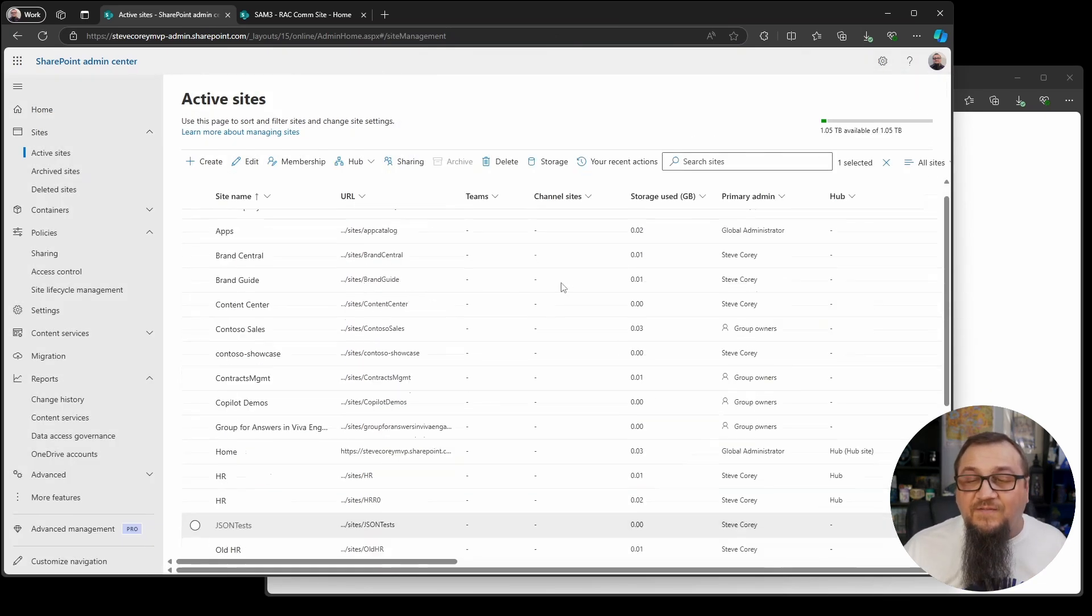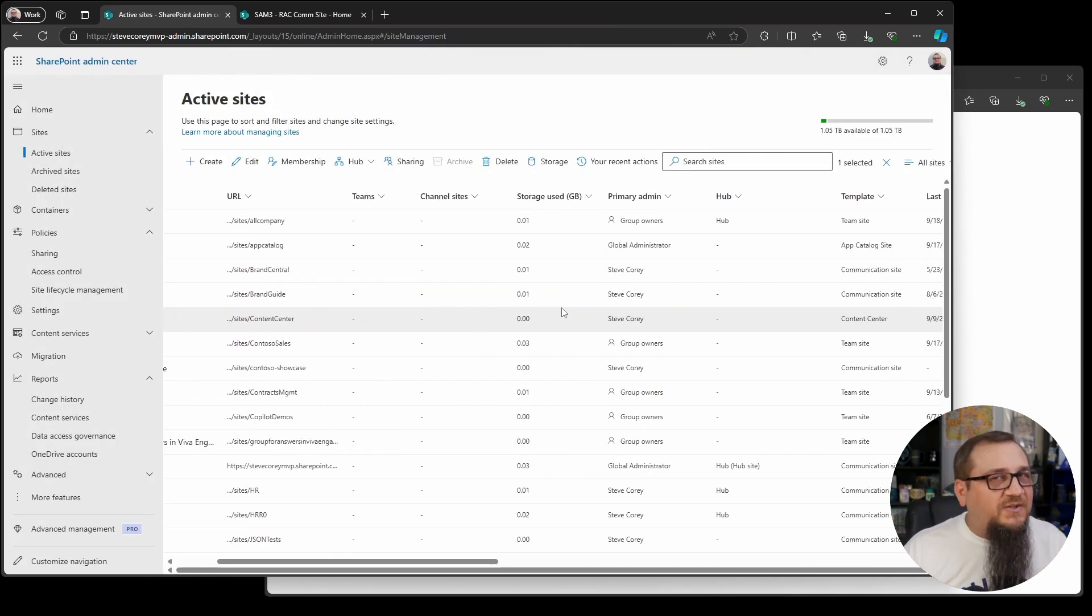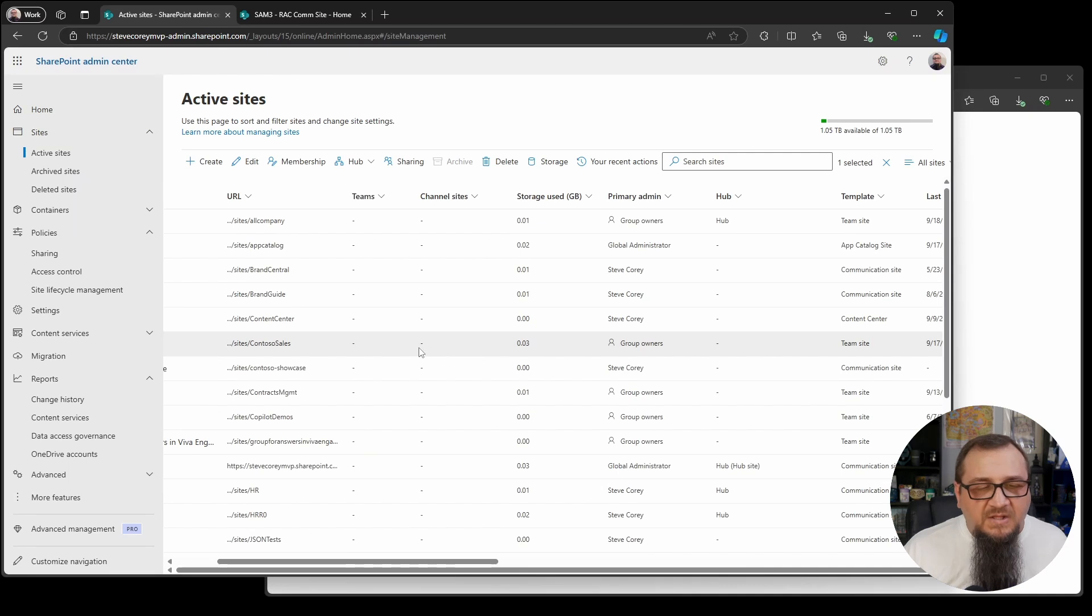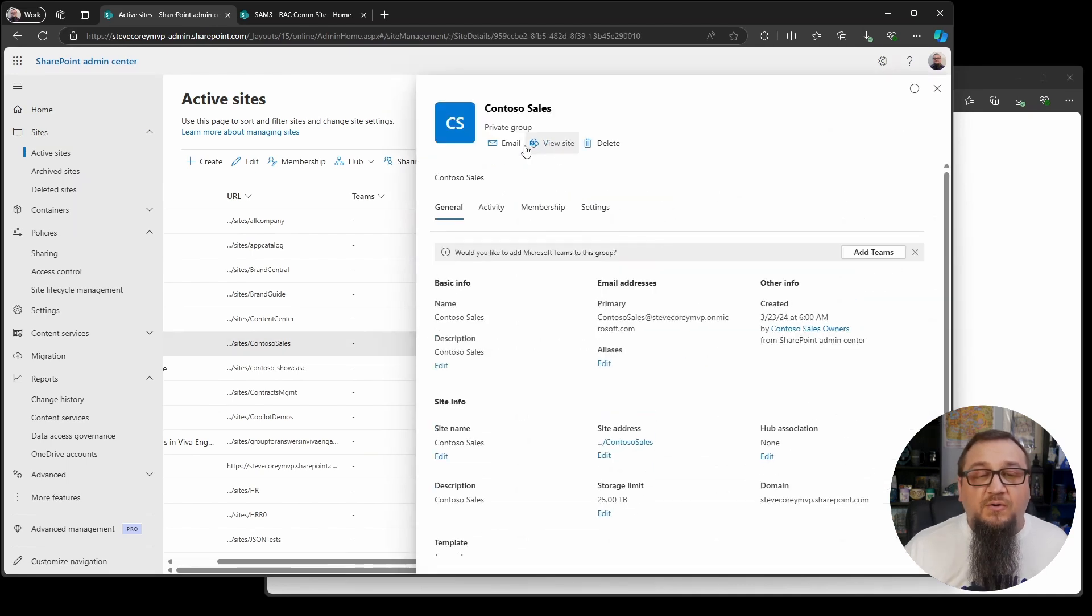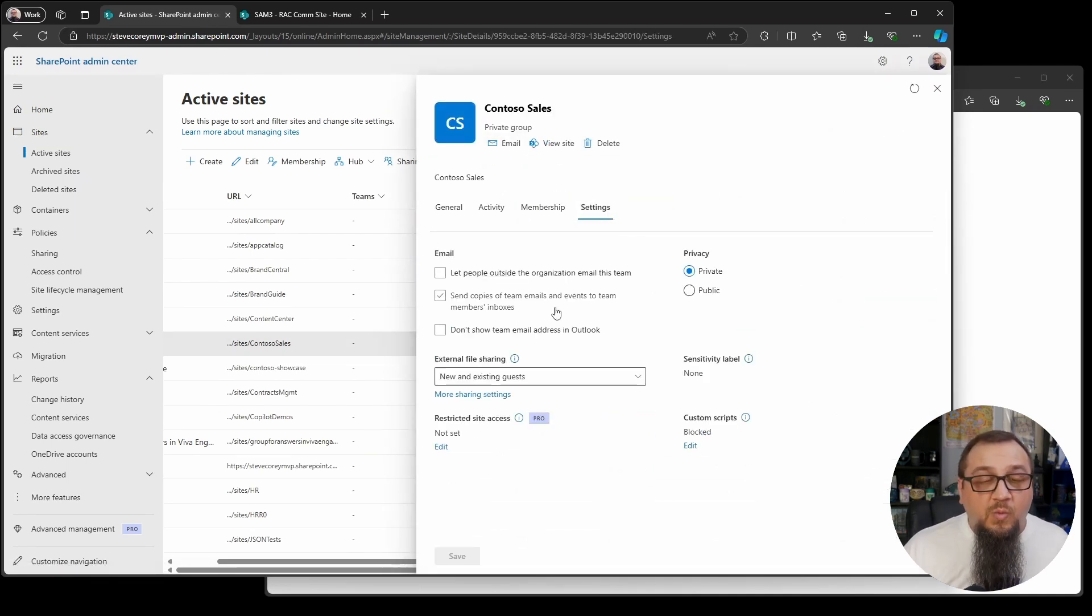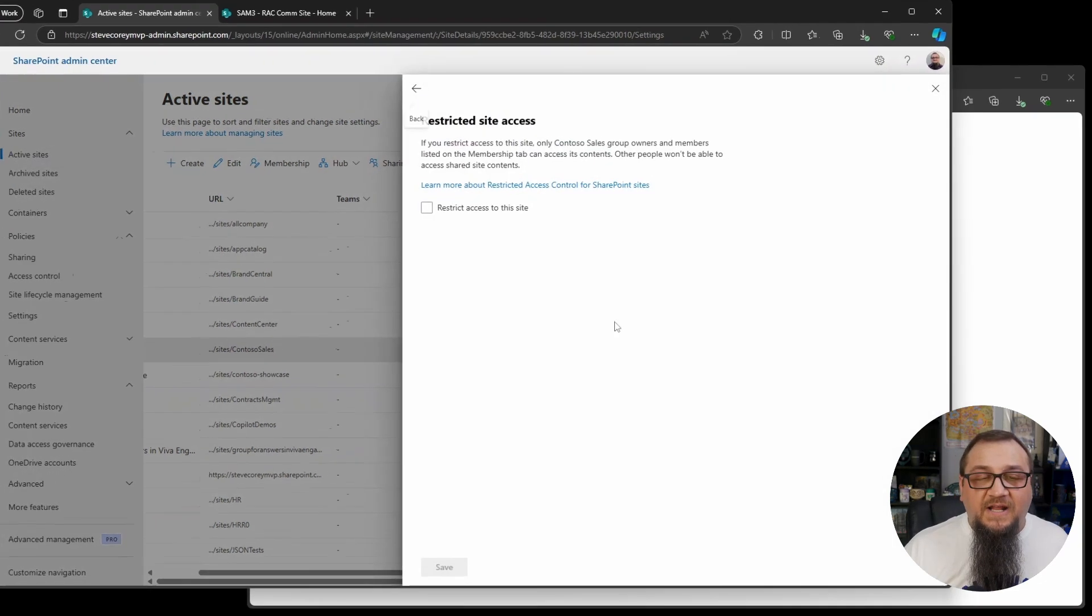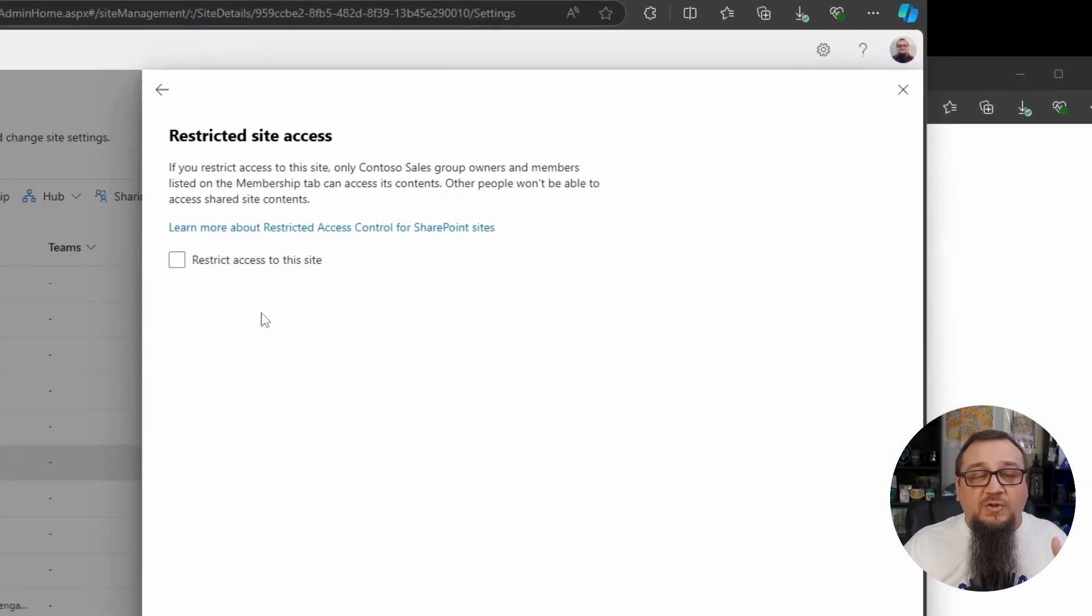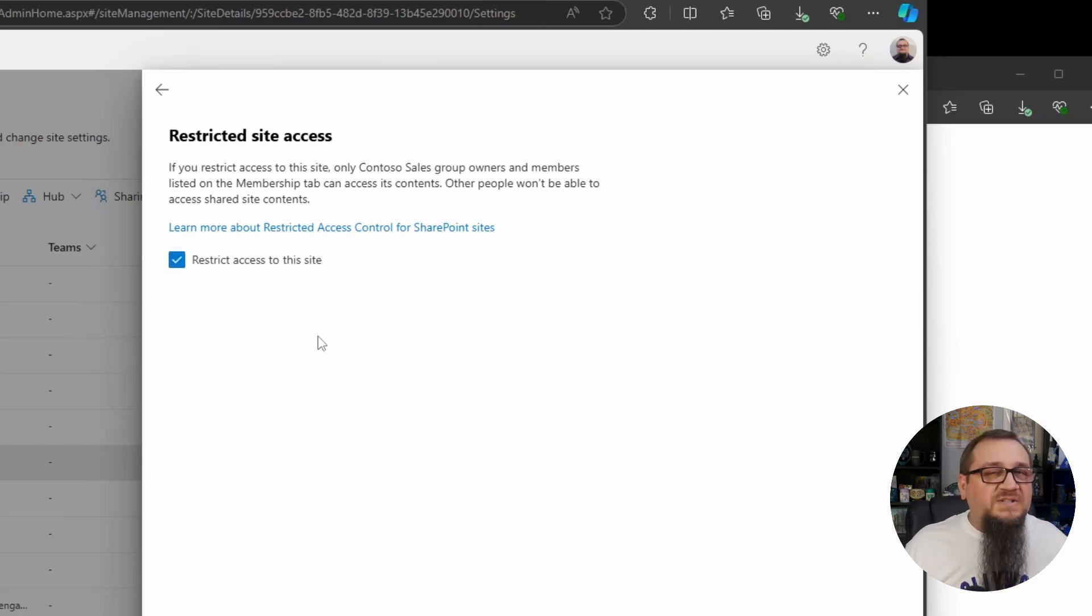What does this look like if it's a team site? It behaves a little bit differently. So we're going to go into Contoso sales. This is a group connected site. We'll still see restricted site access here. If we click on edit, everything's going to look the same here until we check this checkbox. Notice the text box is gone. We don't have a way to type in our groups.